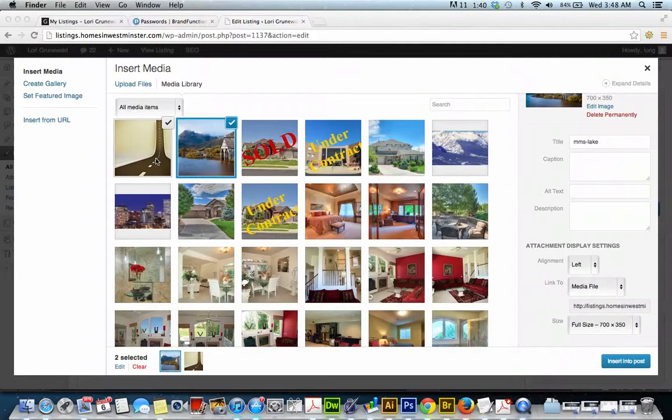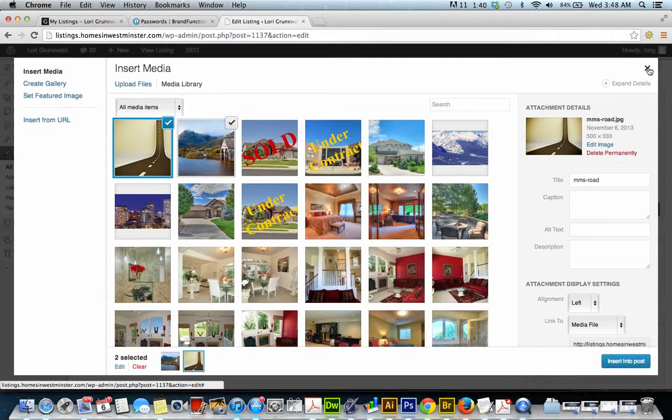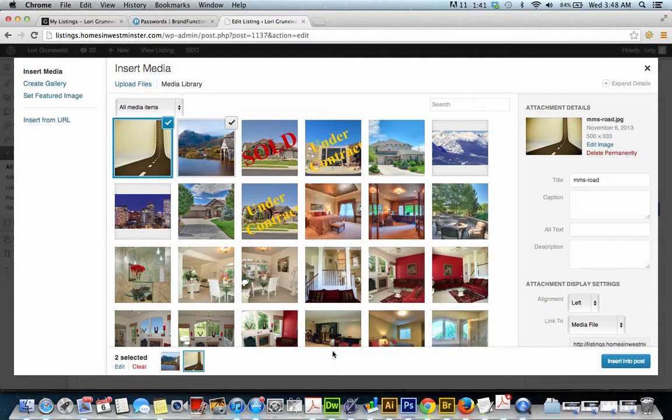Okay, so here are the images that we added. That's all we're going to do - just add those images and then close out. We're not going to actually insert into post. We're not going to add them into the post in any way.